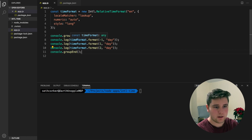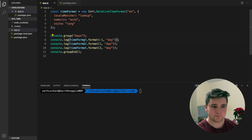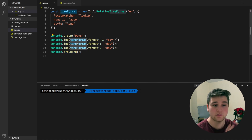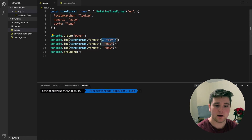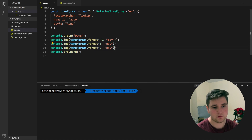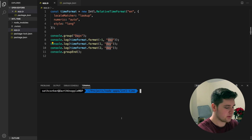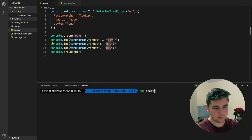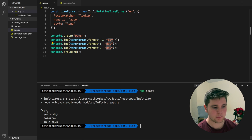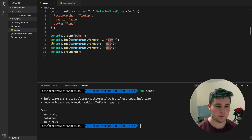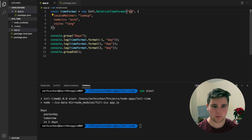So let's have a look at days. You can see we are grouping this just for a nicer output format. We've specified our relative time format and we want to format minus one day, plus one day, and plus two days. So we expect this to be yesterday, tomorrow, and in two days. We run npm start and we can see yesterday, tomorrow, and in two days — that's exactly what we expect.